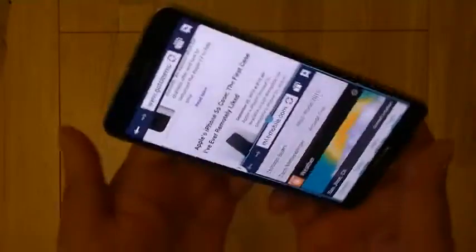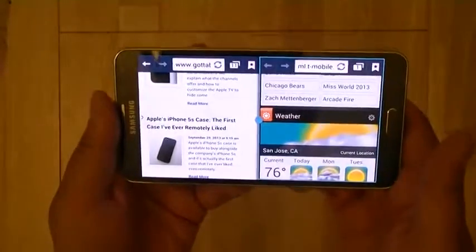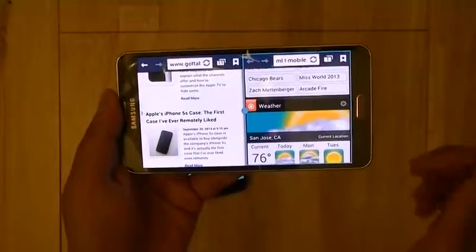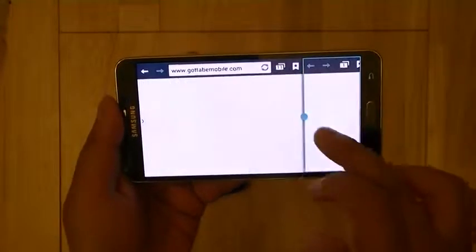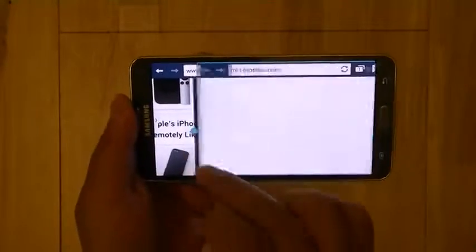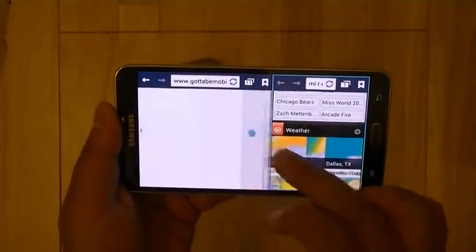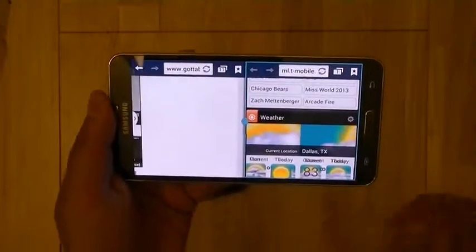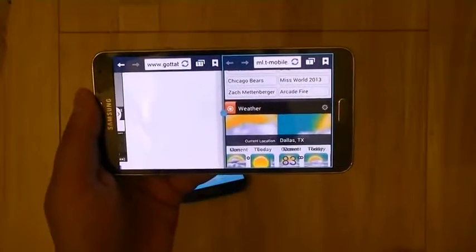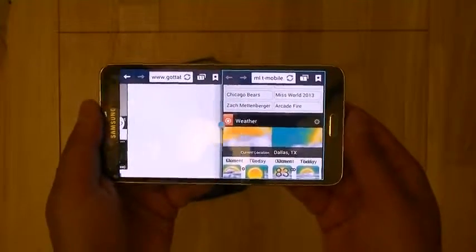Here's the portrait orientation and here's the landscape orientation. Like the old version of multi-window, you can resize your windows so they take up less or more space depending on your focus, so it's not too distracting if you don't want it to be.